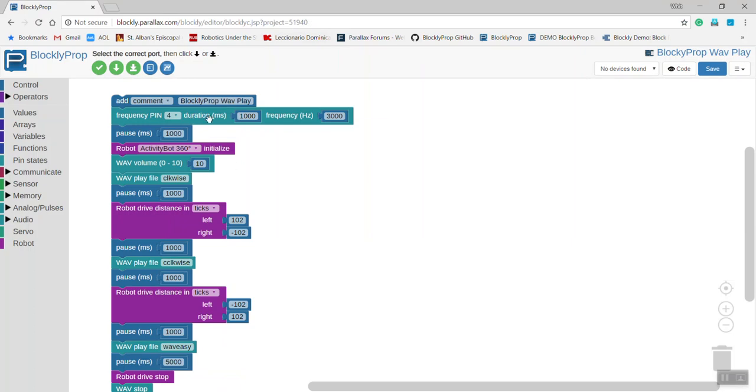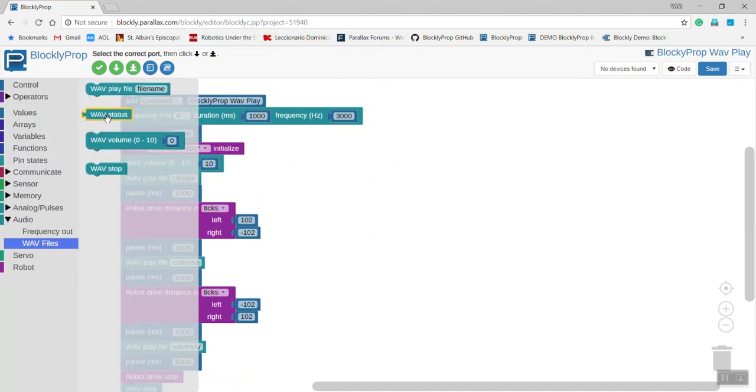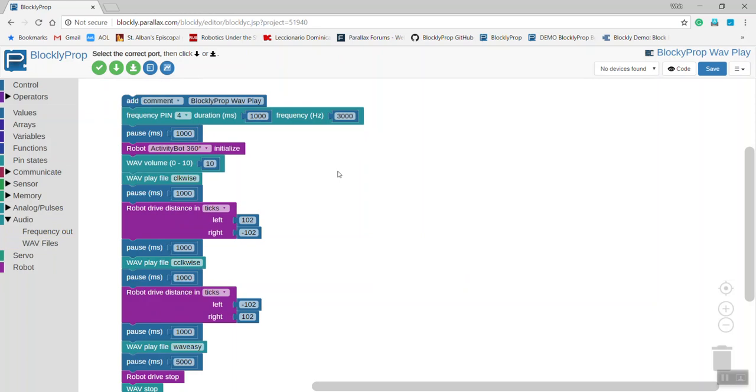First thing it does is beeps the speaker, pauses for a second, and initializes the activity bot 360. Next come some of those WAV play files. They're available under Audio and under WAV files.